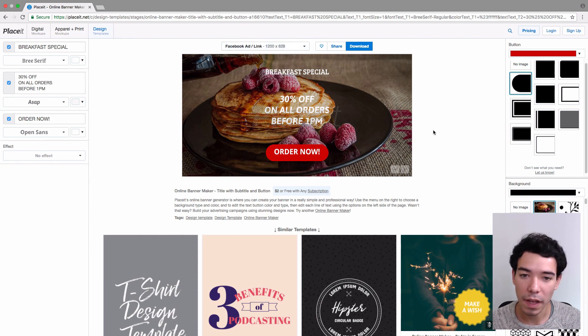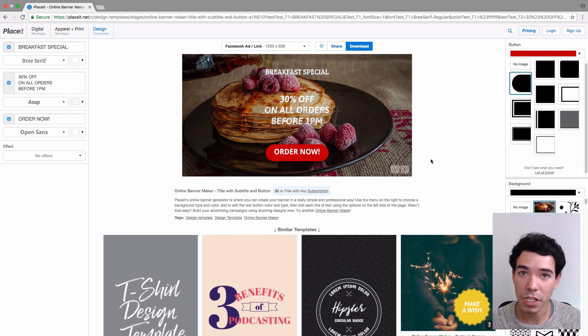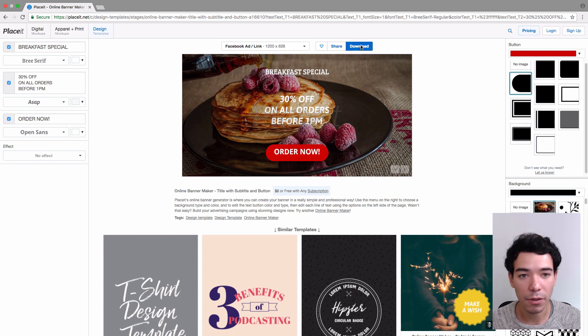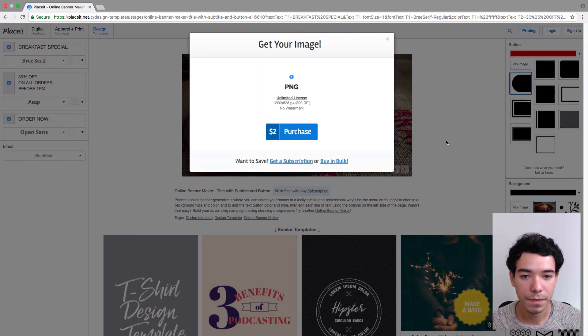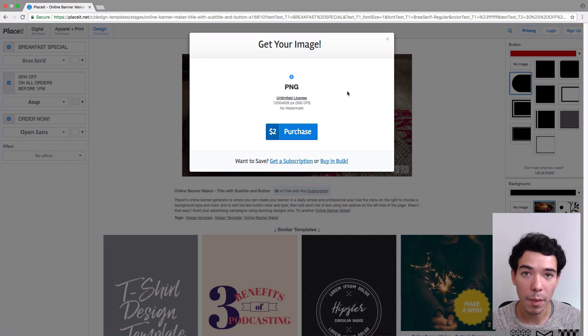Once you're satisfied and sure you're not going to make any more changes, you simply click on download and then you purchase your image. And that's how you make a banner ad using Placeit.